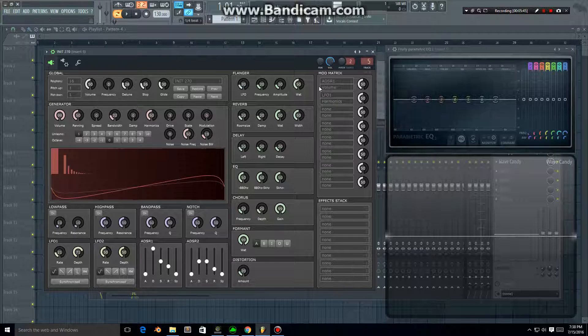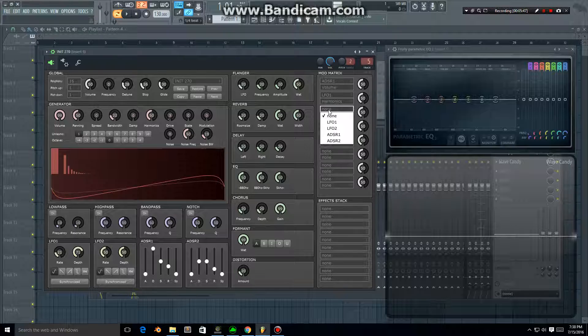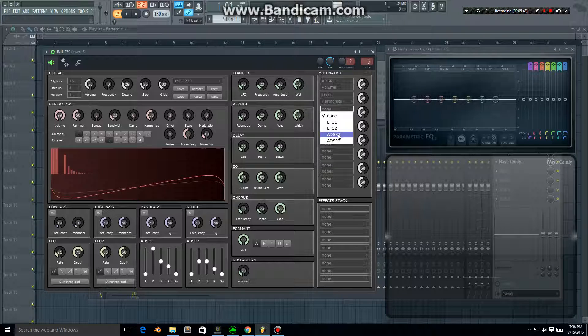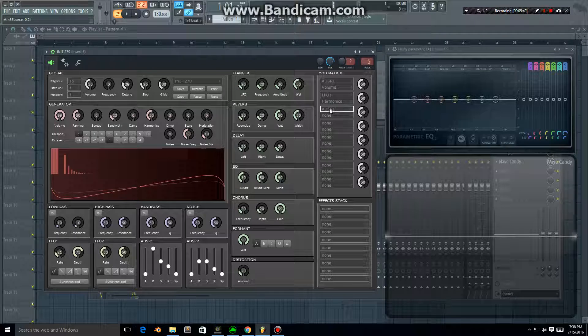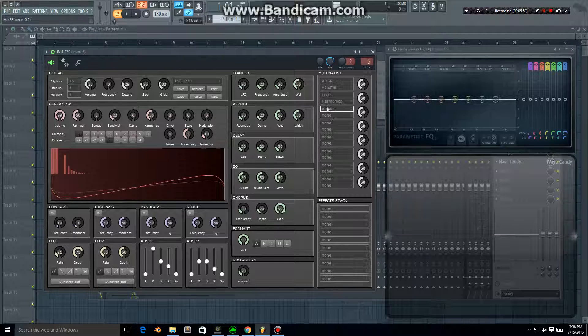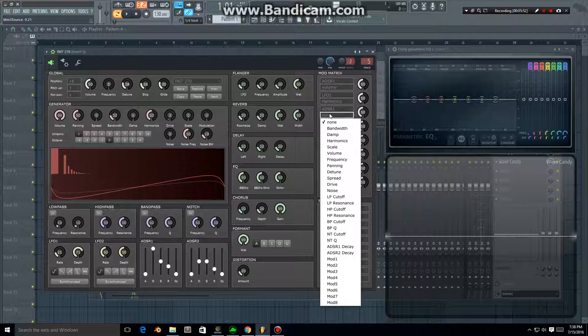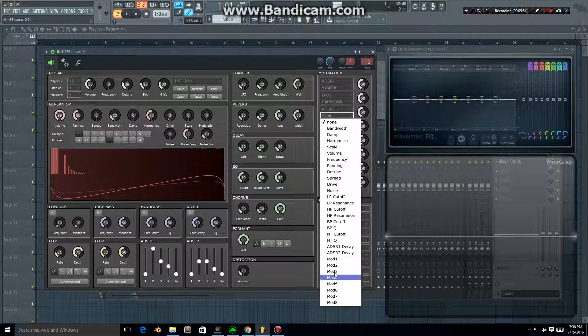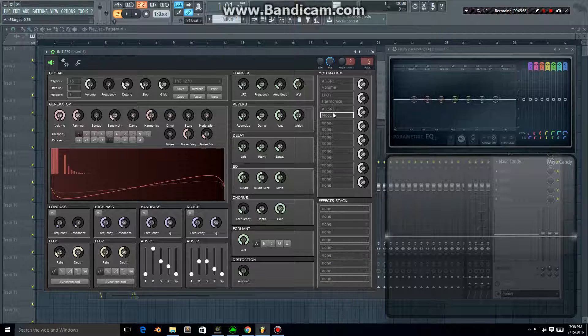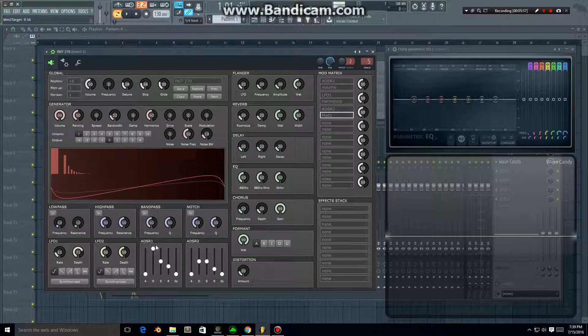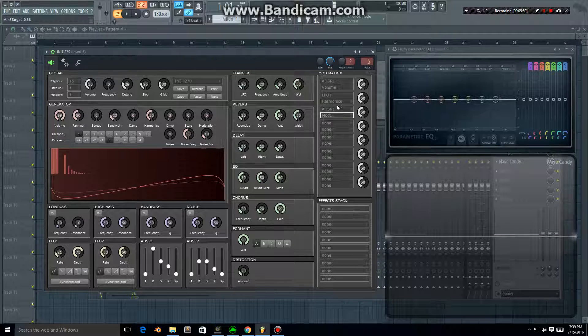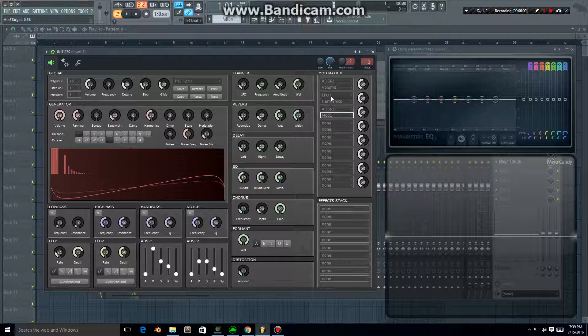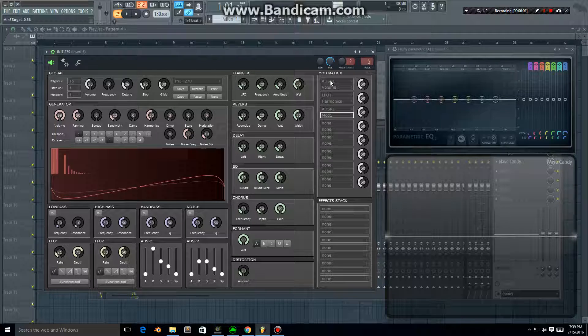A neat feature with the mod matrix is that you can apply mods to existing mods. So I can pick from this mod list and have this ADSR envelope apply to the first one. So that's kind of neat.